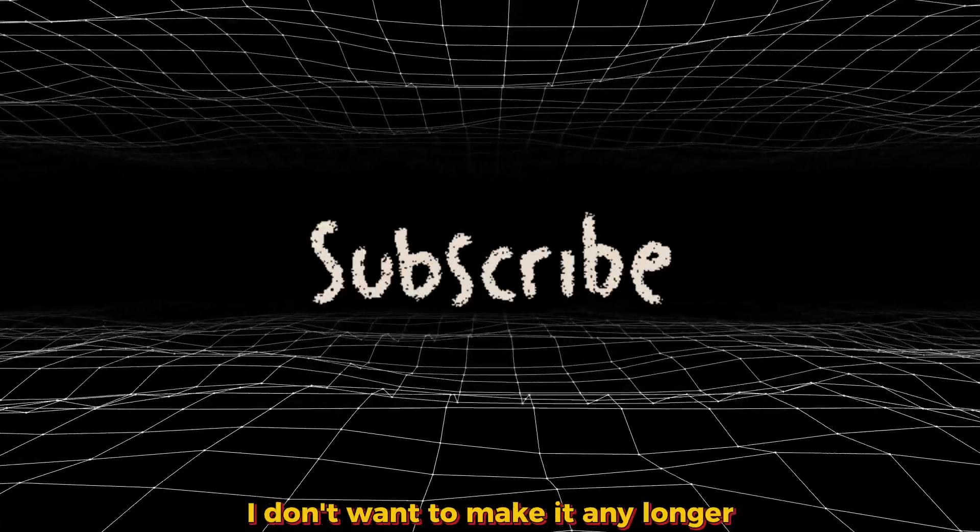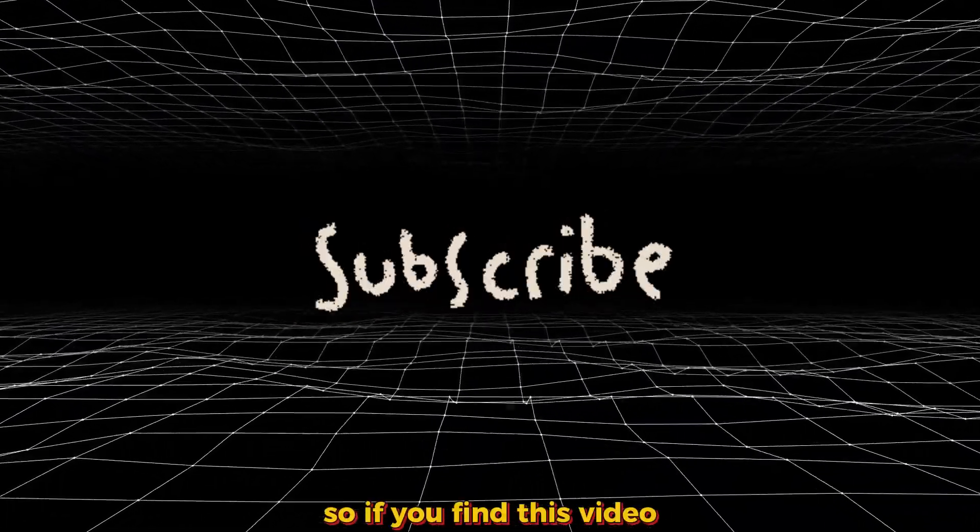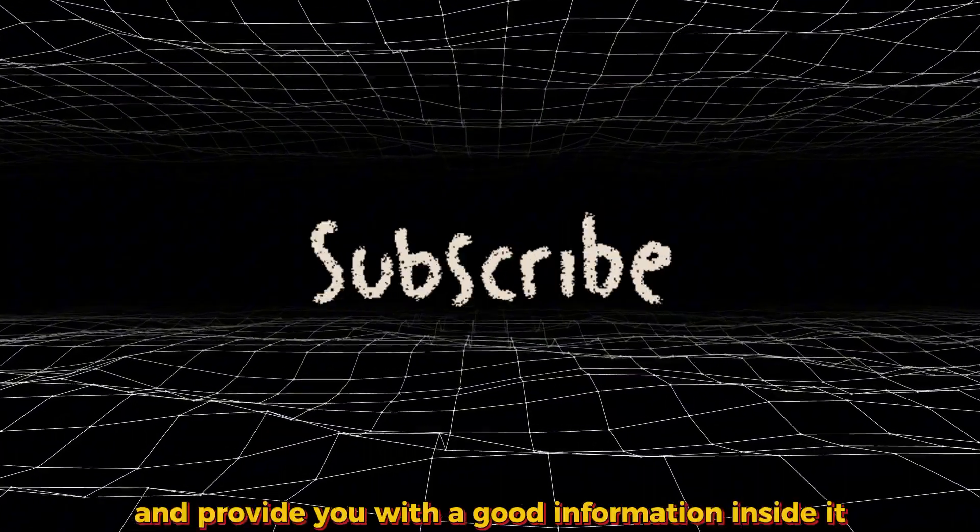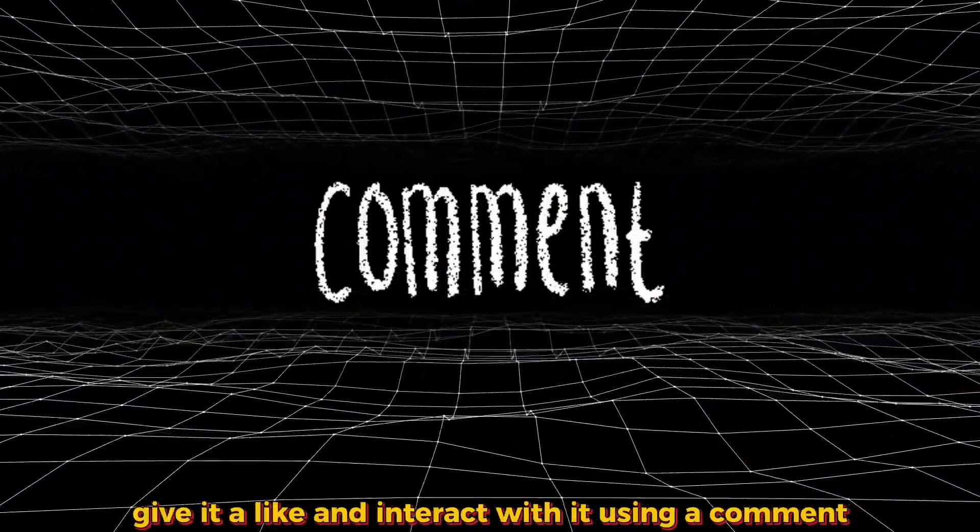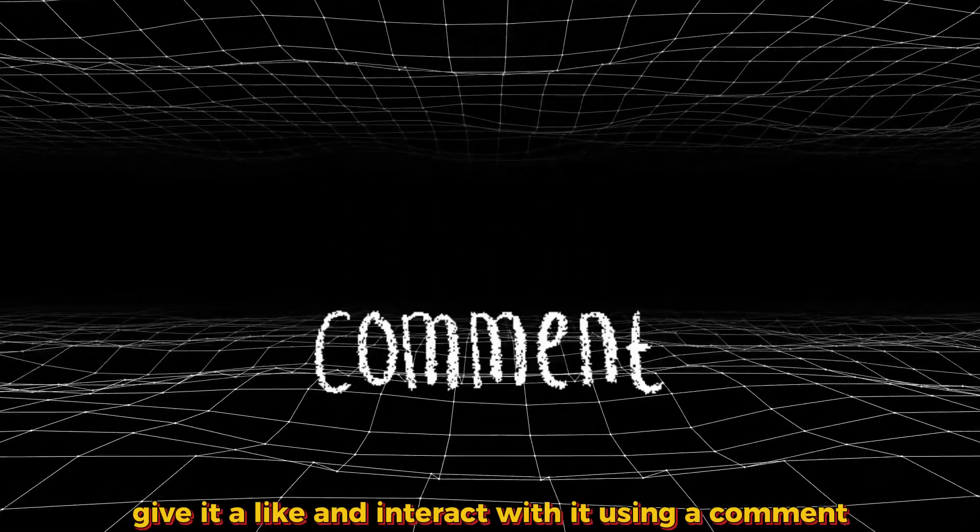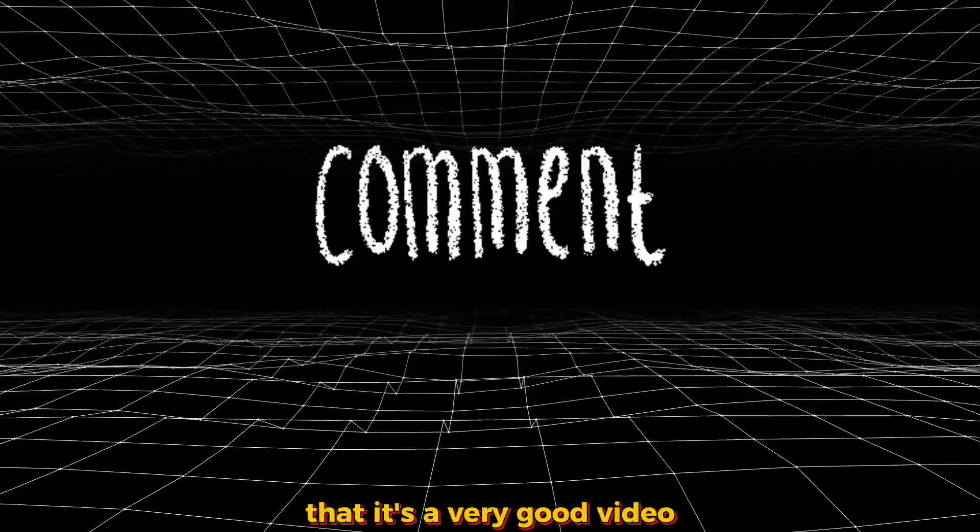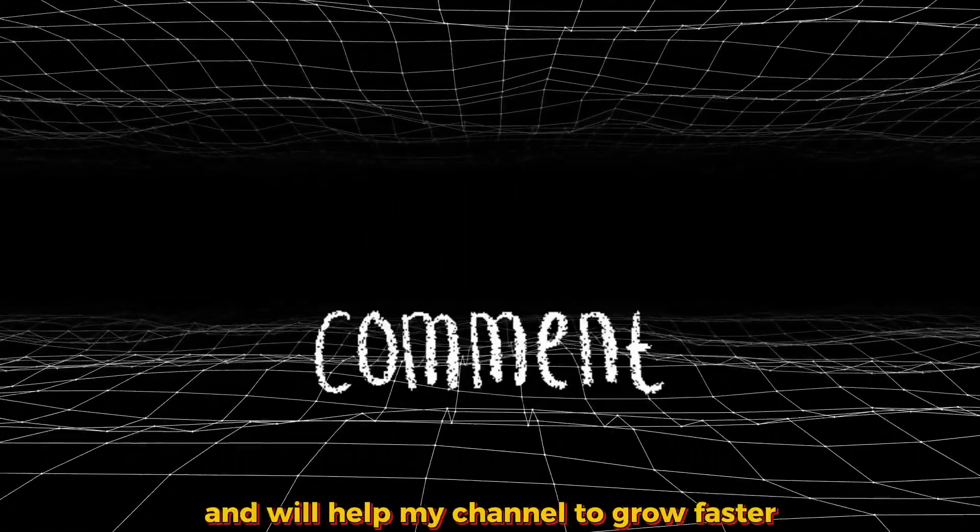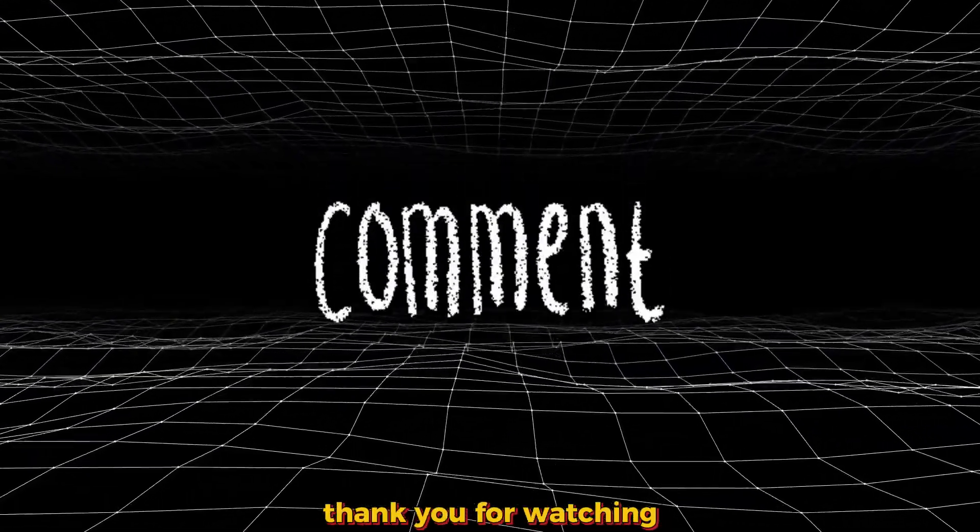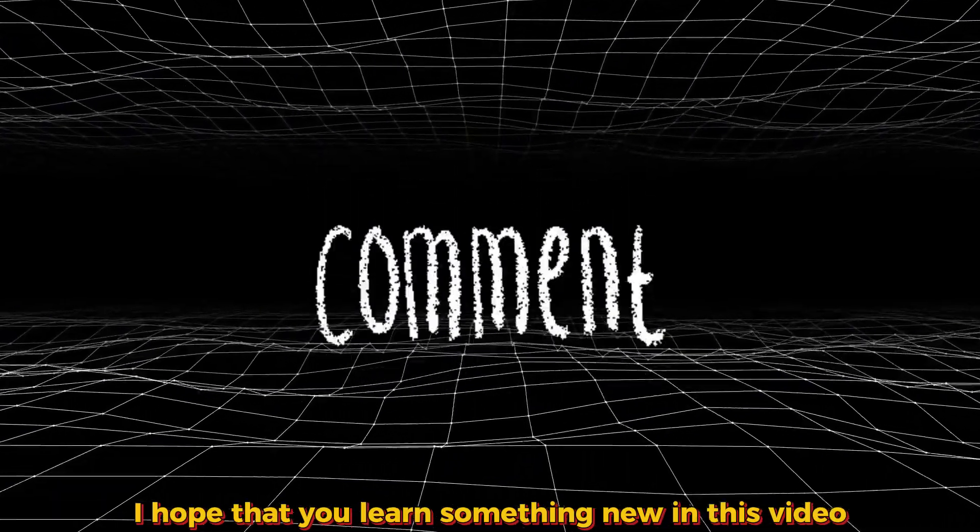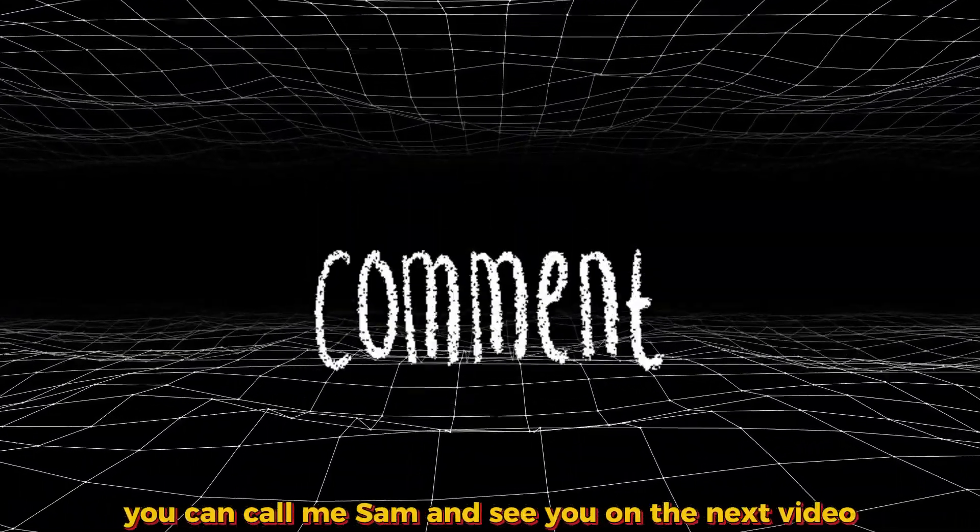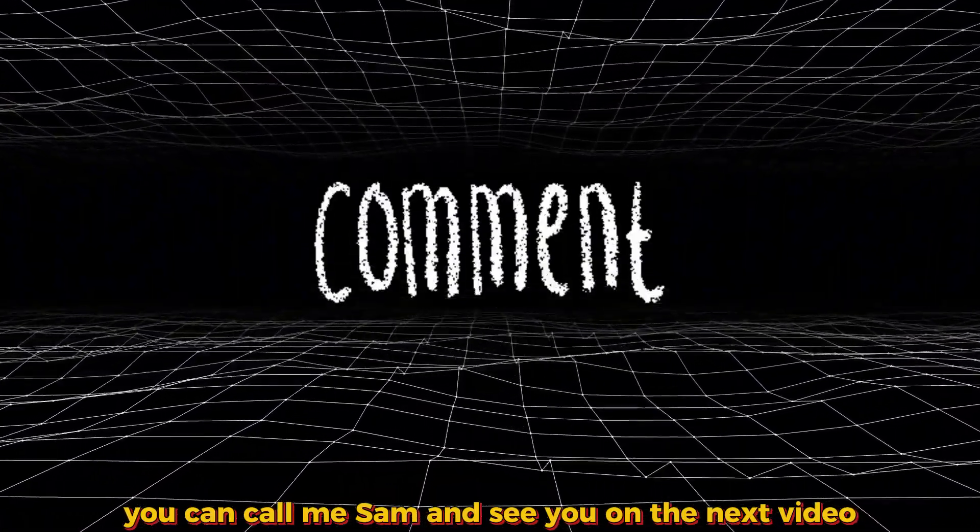That's it for this video. I don't want to make it any longer. If you find this video valuable and it provided you with good information, give it a like and interact with it using a comment. It will signal to the YouTube algorithm that it's a very good video and will push it more and help my channel grow faster. Thank you for watching and I hope you learned something new in this video. My name is Farsimadan or simply you can call me Sam. See you in the next video.